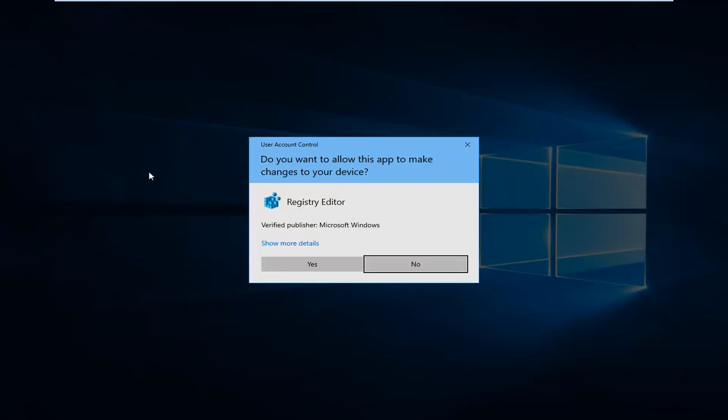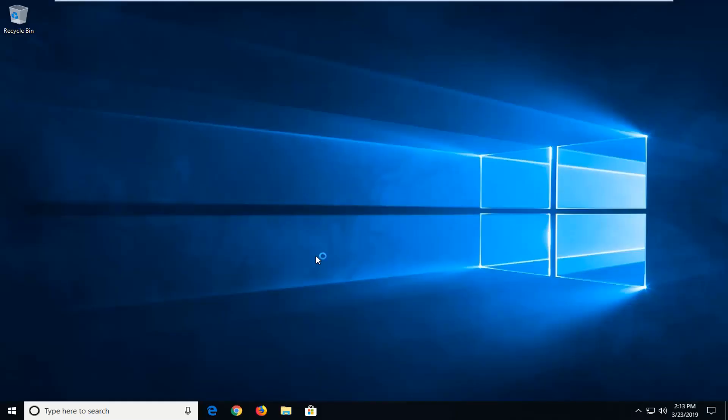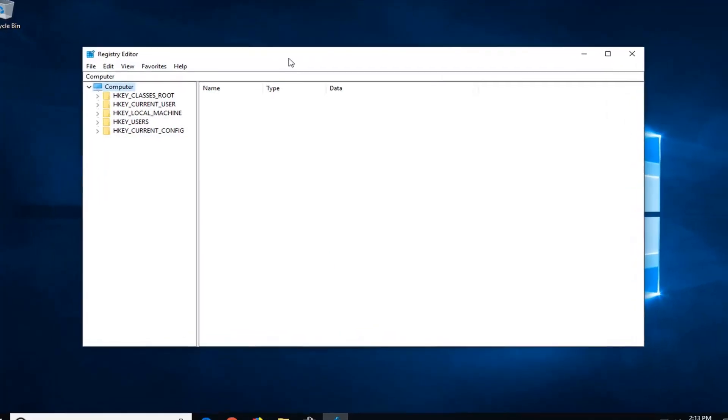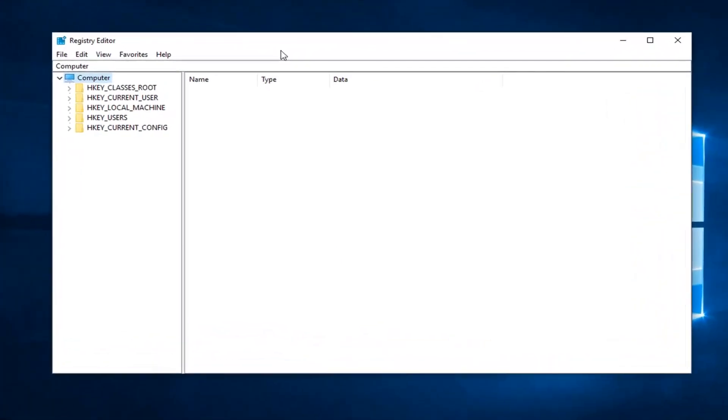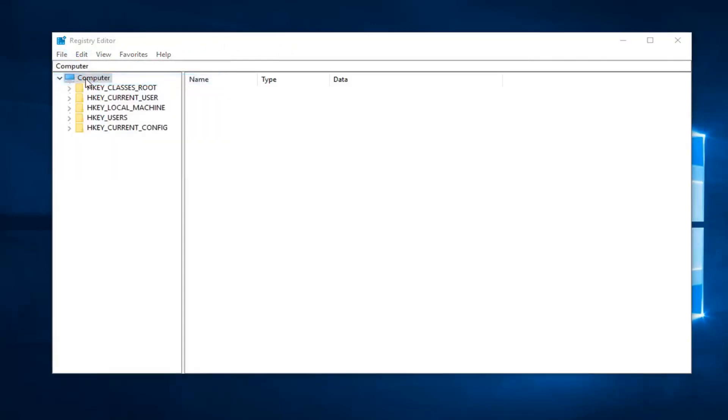If you receive a user account control prompt, you want to left click on yes. Now before you do anything in the registry, I would highly suggest you make a backup of it. In order to do that, it's very simple. Just go ahead and left click on the file tab up at the top left, left click on export.